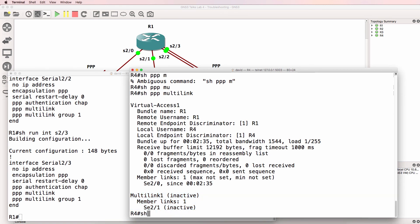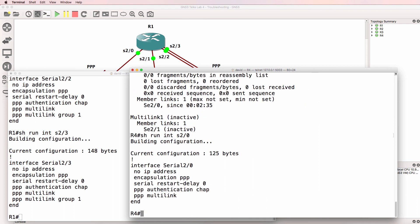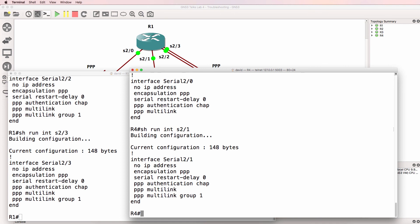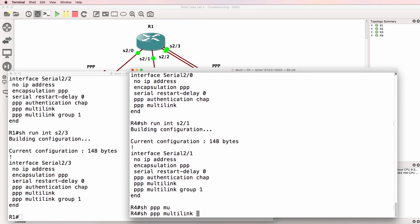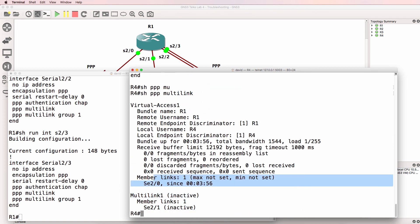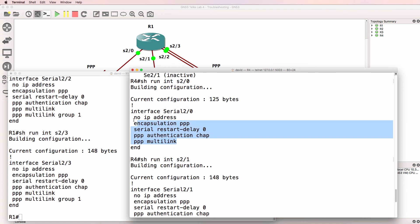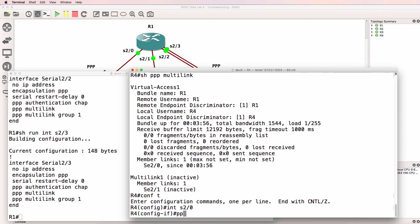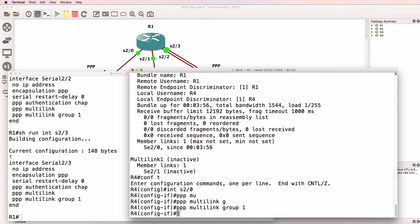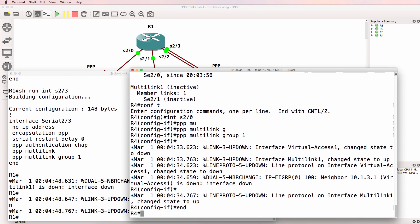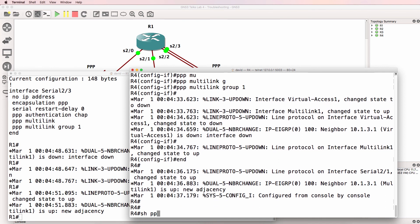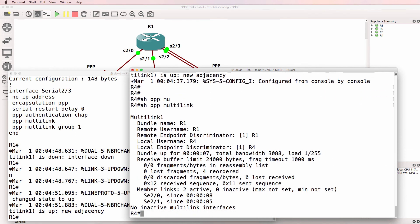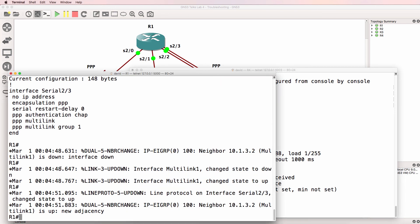Looking at serial 2/0 and serial 2/1, can you see a potential problem? Notice that serial 2/1 is in the group but shown as inactive, whereas interface 2/0 is shown as a member but this interface is not part of any group. We should put this interface into the multi-link group because we want both interfaces in the multi-link group. After making the change, show PPP multi-link now looks a lot better — both interfaces are now in the multi-link group.